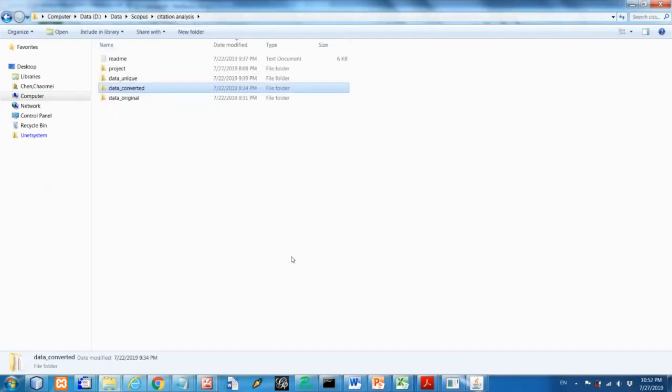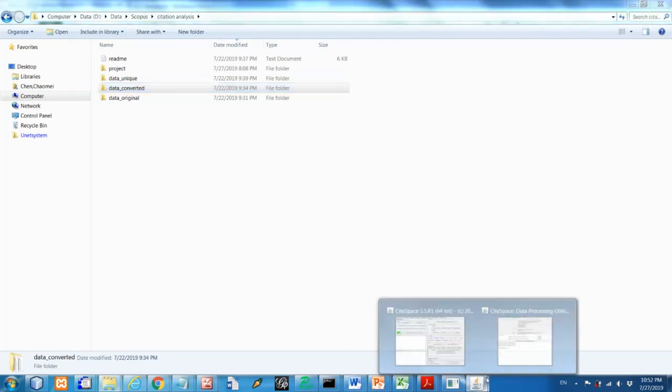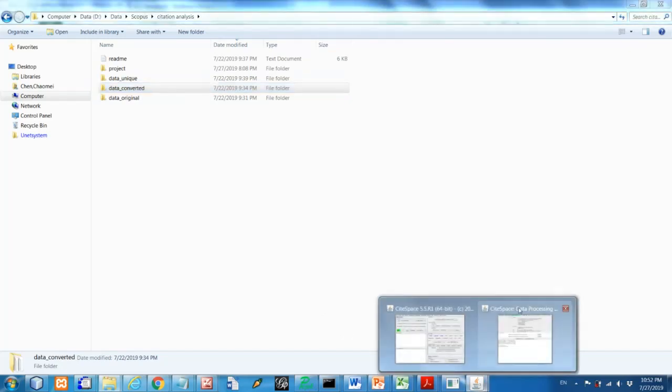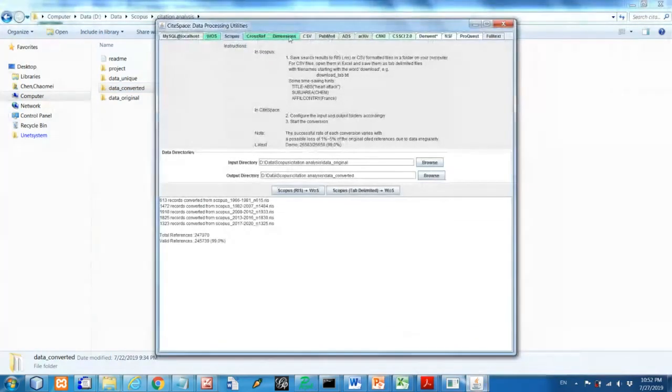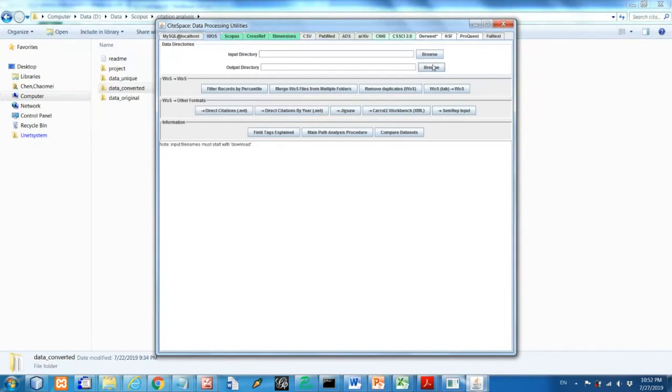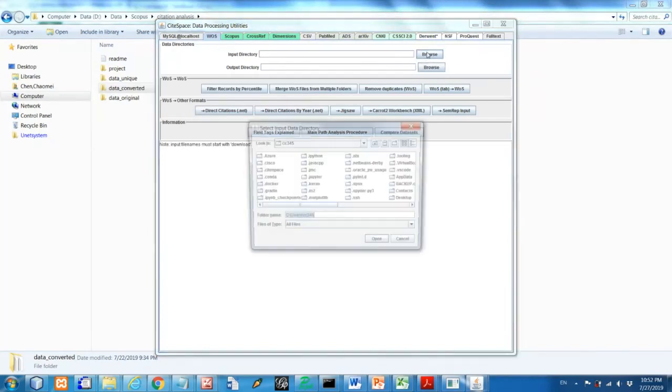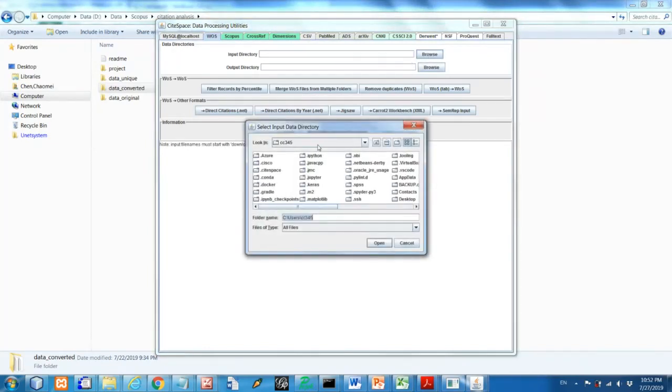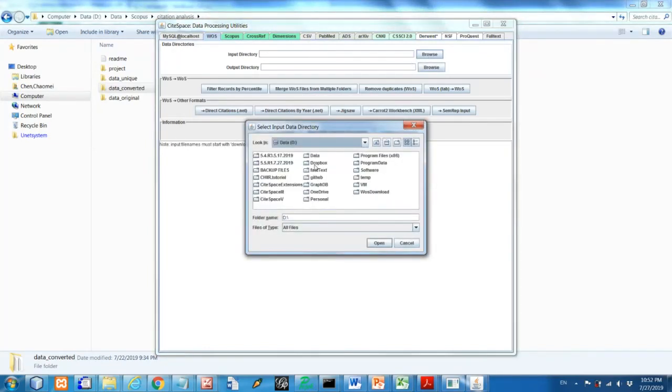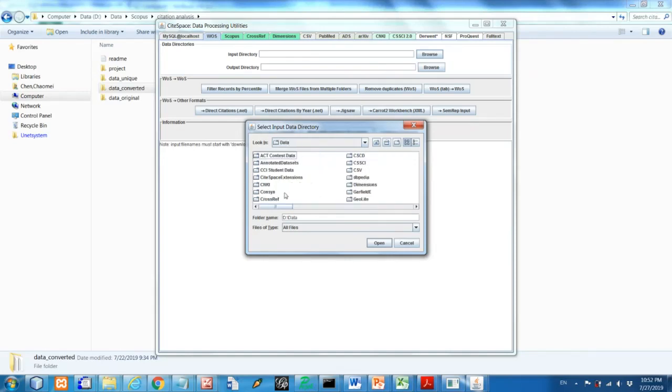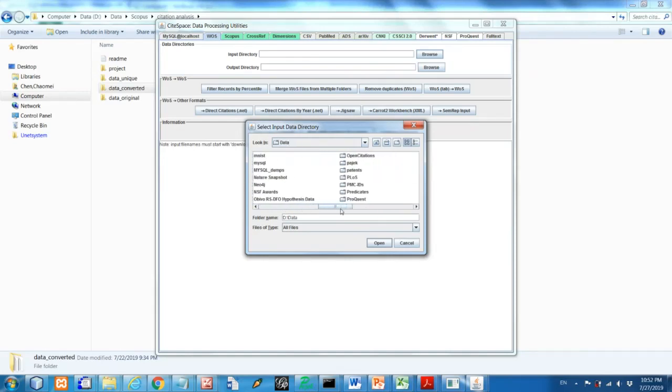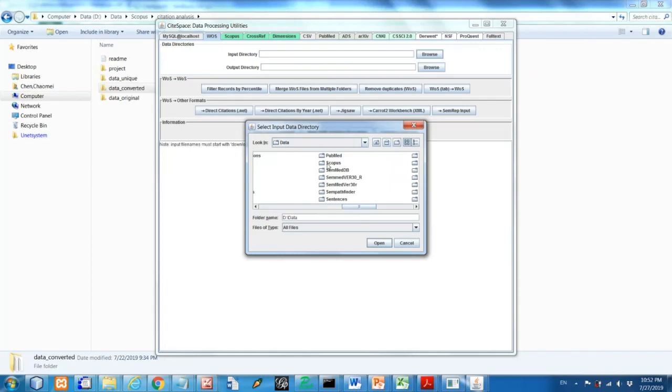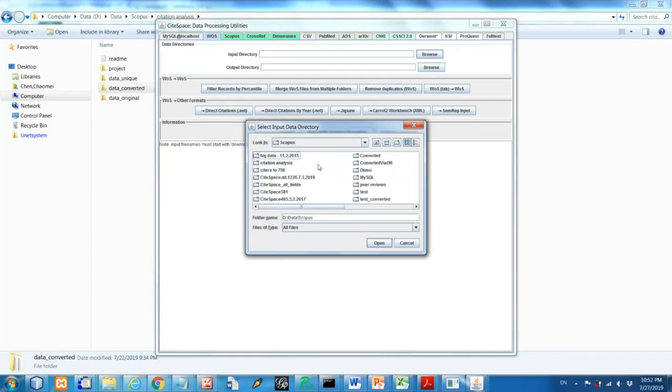So the next step, actually I recommend, you don't have to, but I recommend this one is to convert, to take the files from converted folder and take one more step. So from this tab and take that converted data, go back here again. So data, CiteSpace, Scopus, citation analysis.